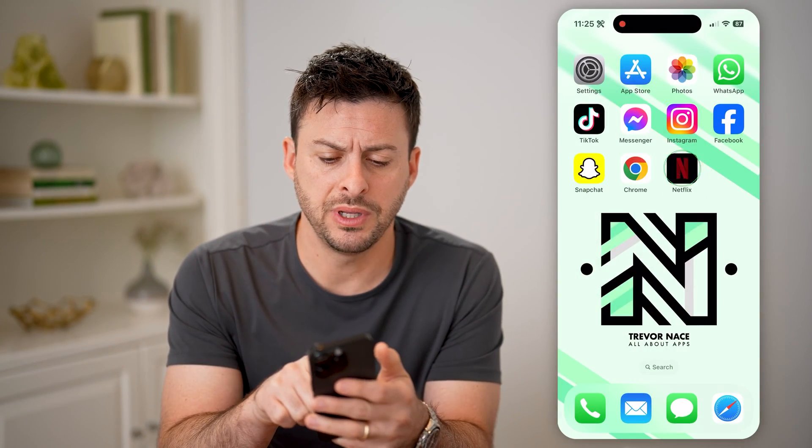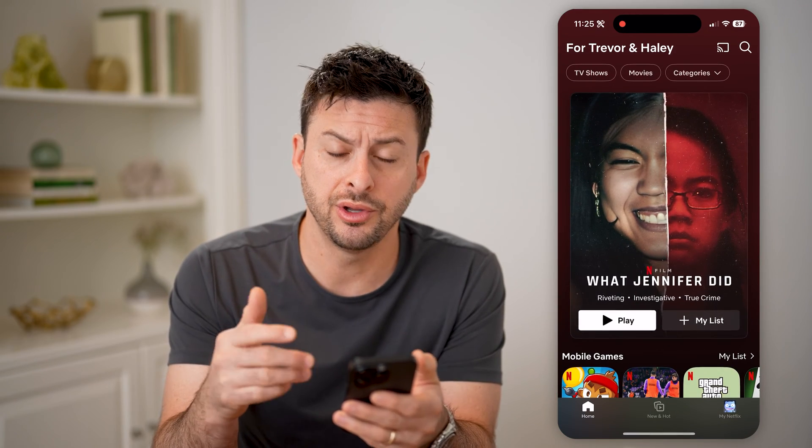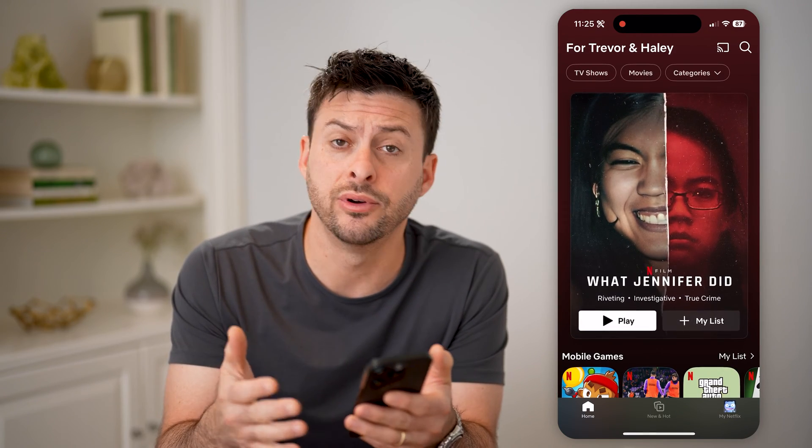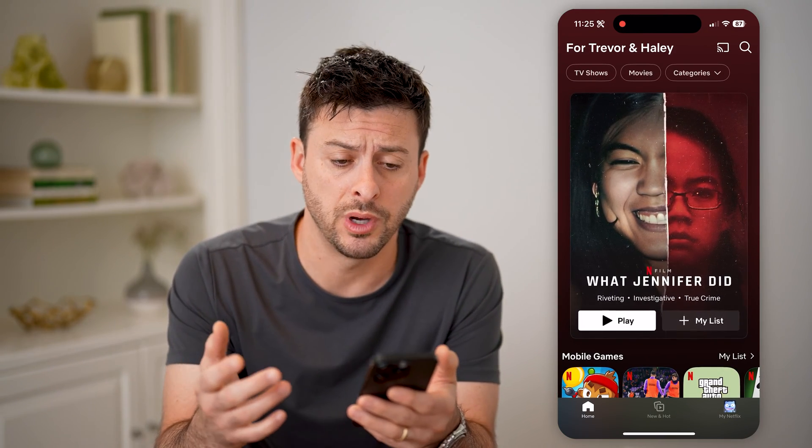Let's open up the Netflix app here. You can do this on an iPhone, an Android, or a computer as well.